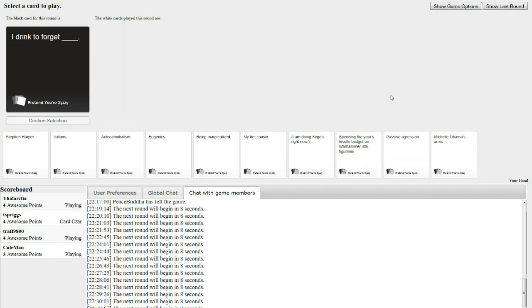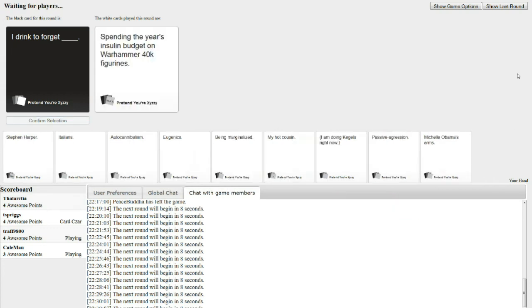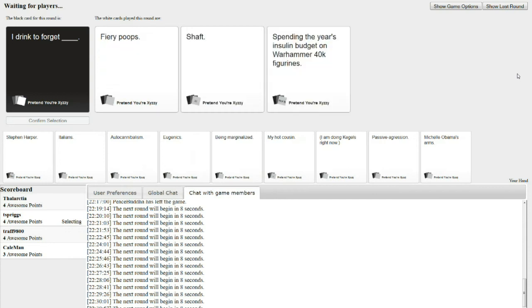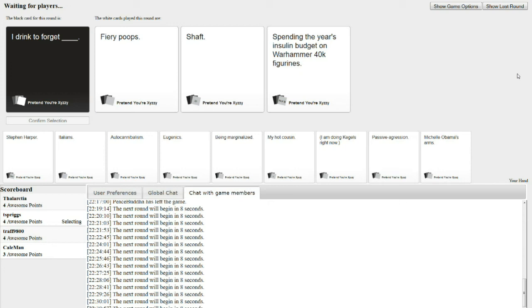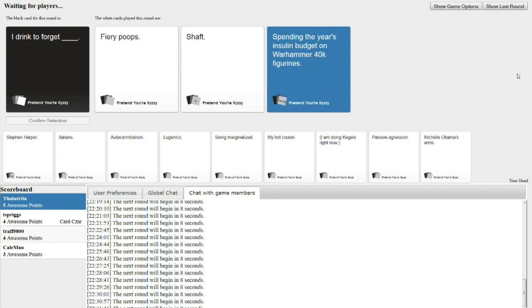I drink to forget what? So I apparently drink to forget fiery poops. But they get better with age. Or do I drink to forget about Shaft? Or spending the year's insulin budget on Warhammer 40k figurines. From experience, it's that third one. Just to add insult to injury. You don't need insulin. You need more Warhammer. And then you drink to forget about it. Then you need more insulin.